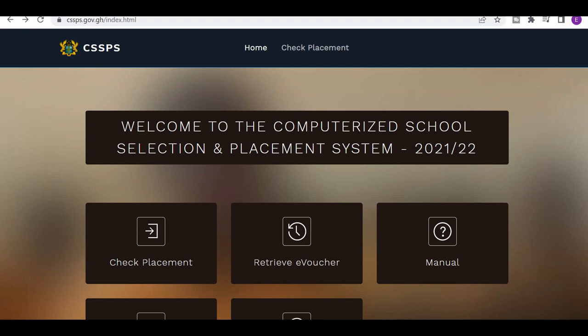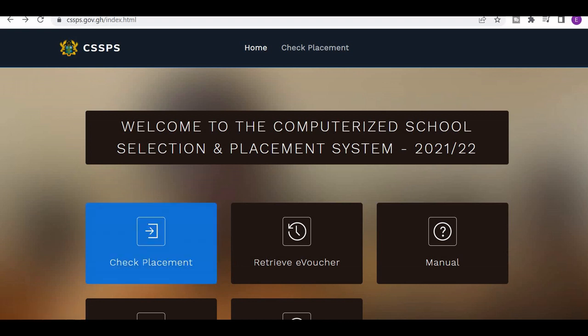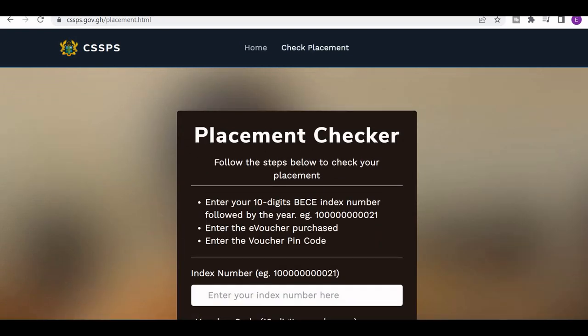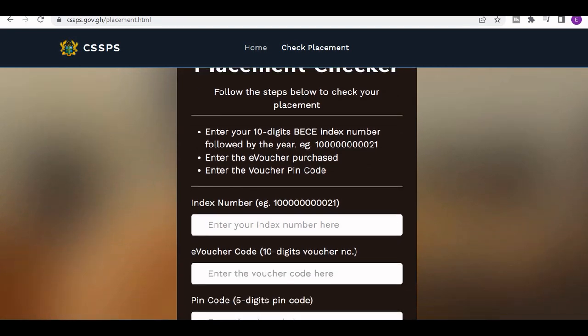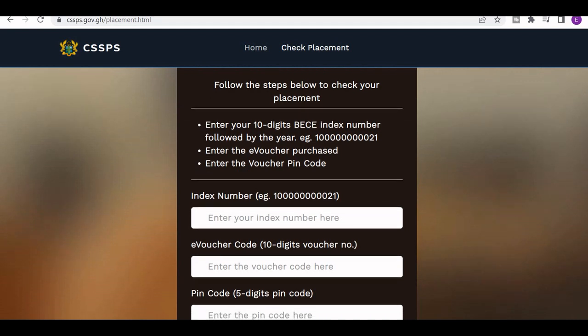So I'm going to show you how to do self-placement — it's easy and simple. To do self-placement, you have to visit the CSSPS platform. Click on 'Check Placement.' When you come to check placement, you need your index number and you have to enter the year that you completed — for example 2021, 2022, or 2023.